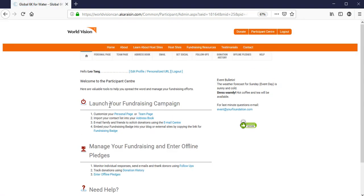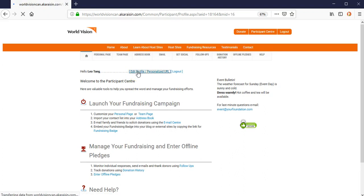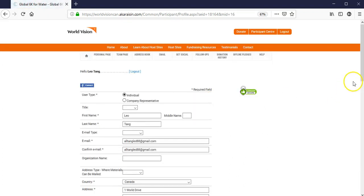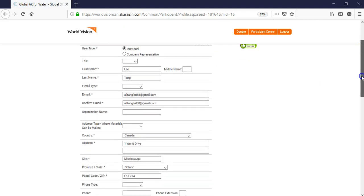Once inside, I'm going to ask you to click on your edit profile tab. In here, you can make any edits that you wish, to your email address, your mailing address,